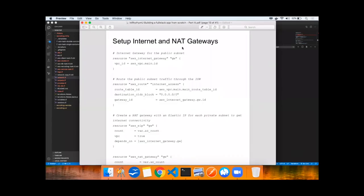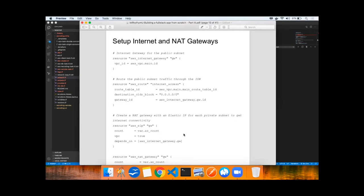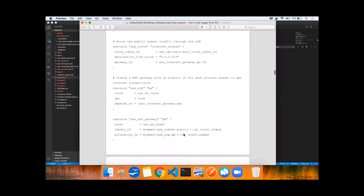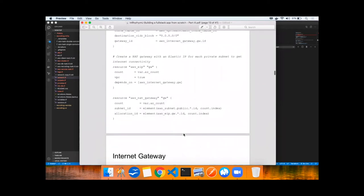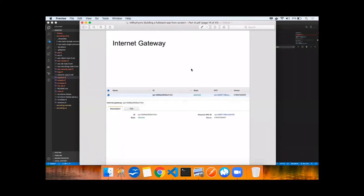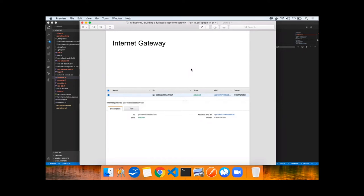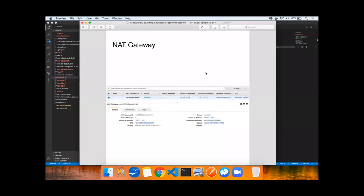Now we're going to set up an Internet and NAT gateways. The Internet gateway provides access into the public subnet, routing that public subnet traffic in through this Internet gateway. Then we set up this NAT gateway with an elastic IP for each private subnet to get the Internet connectivity. The Internet gateway has been created by taking the Terraform command and applying it. Now, this is just the starting point. It's like poking a hole in the VPC. It doesn't actually point to any resources yet. We'll do that later when we set up the application load balancer. I've gone ahead and created the NAT gateway as well, as you can see.